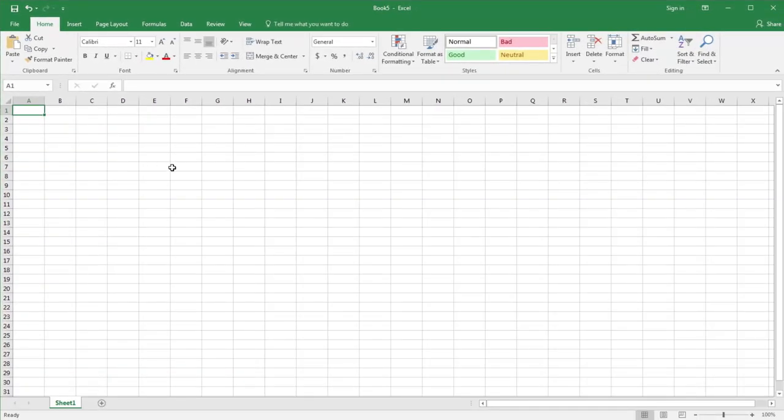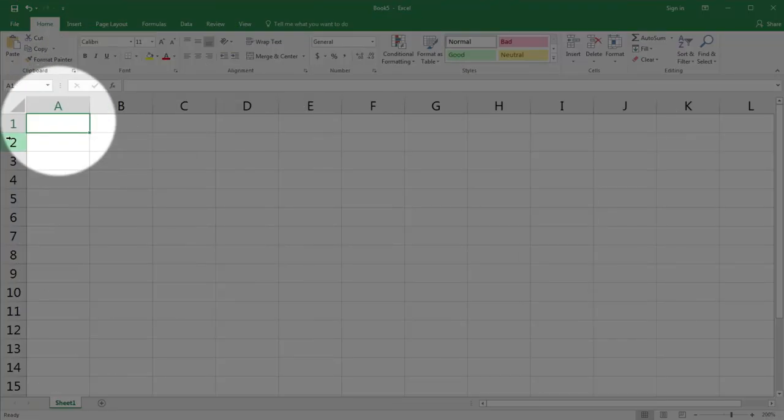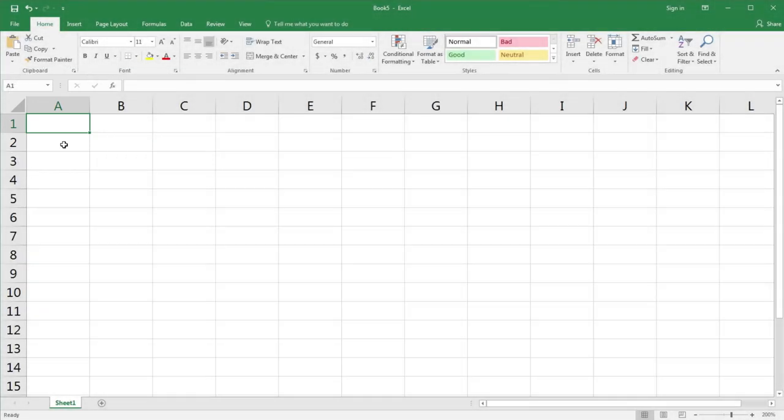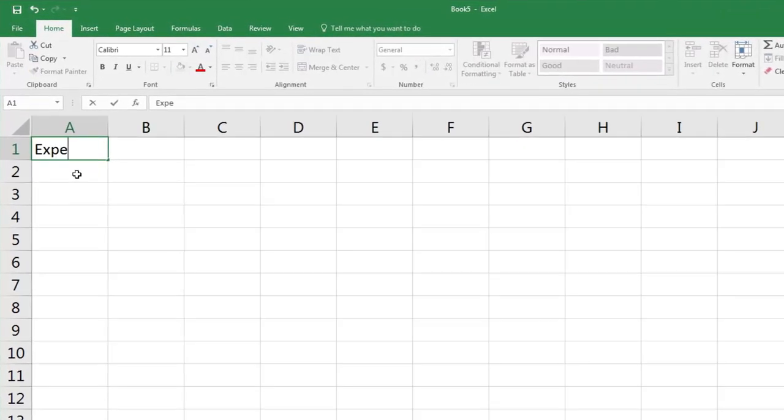Let's quickly zoom in so we can see what we're doing. I'm coming down to the zoom slider and clicking the plus a few times. You'll notice that the first cell A1 has a green box around it. It is by default the active cell, which means we can just start typing directly into it. I'm going to type 'Expenses'.